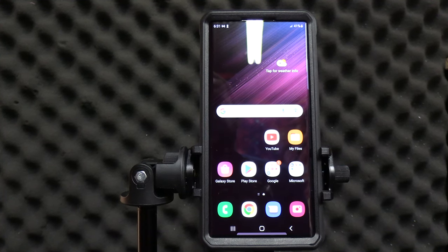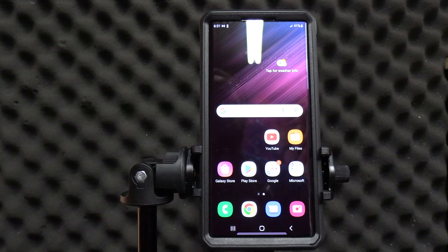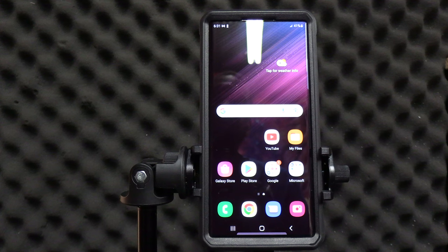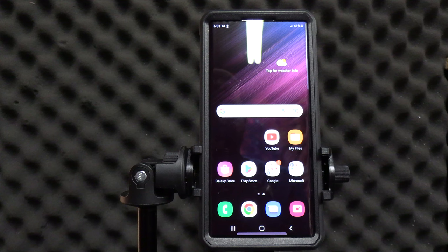Shalom, shalom. This is the Samsung S22 Ultra. This video is to show how to remove files from the phone to an external hard drive, whether it's an SD card or a SD card reader.